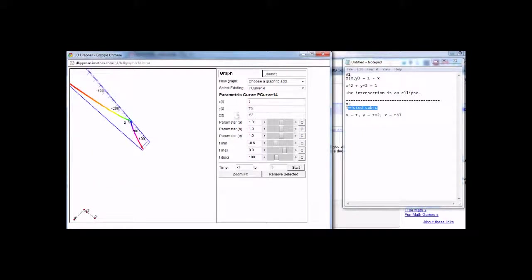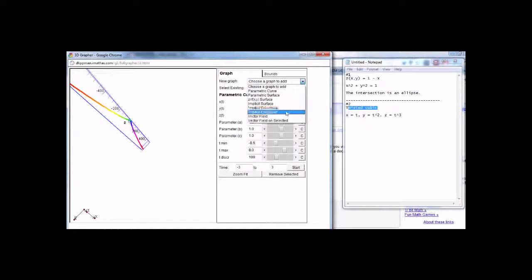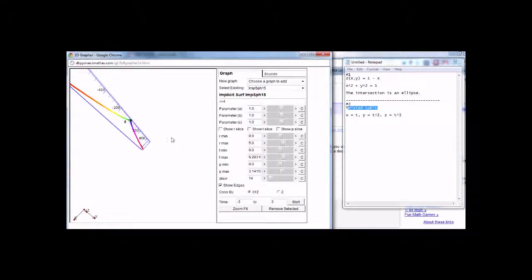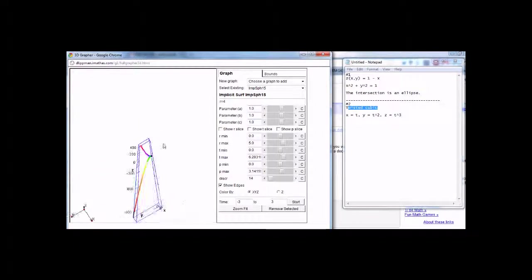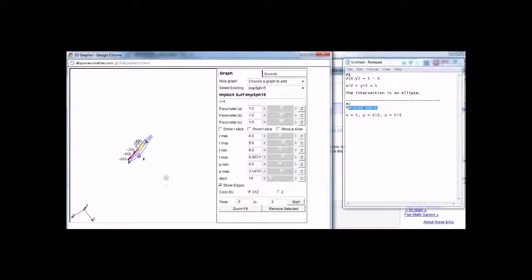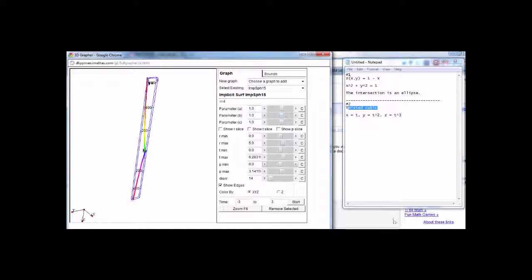So you can just play around with this, and you can keep adding different graphs and see them all on the same graphing window. So it's neat for that. And that's it. Thanks for watching.